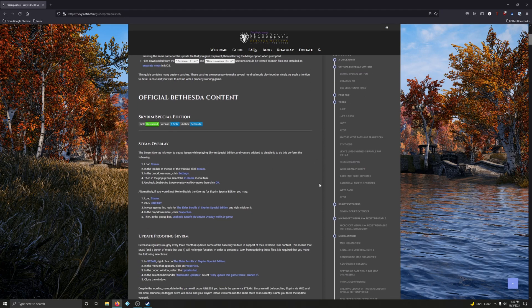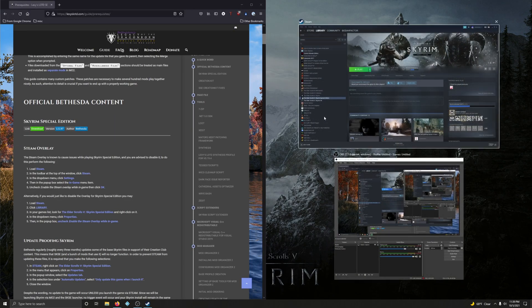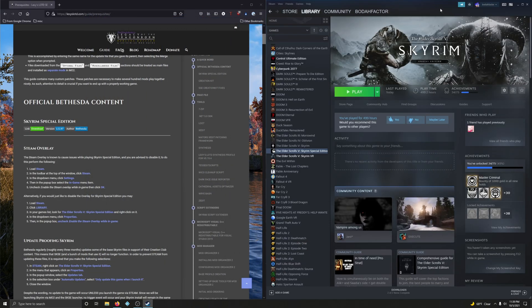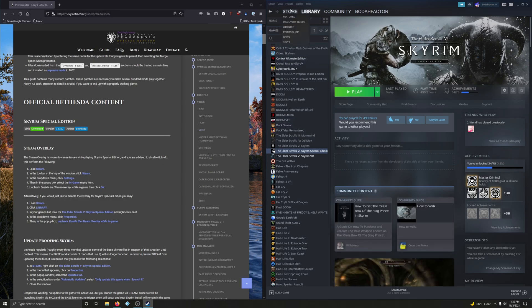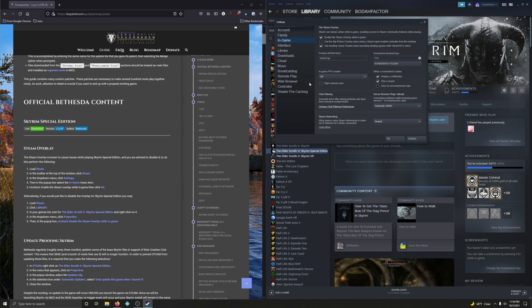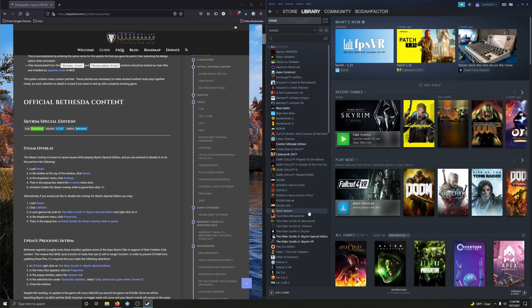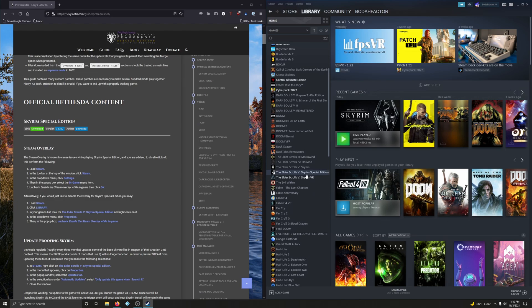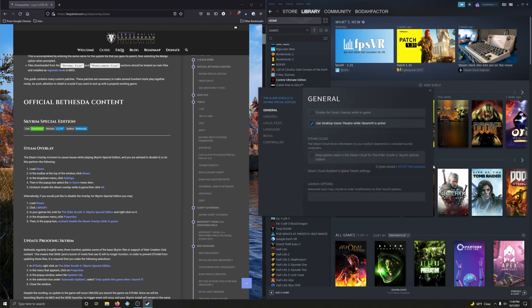The Steam overlay is known to cause issues while playing Skyrim Special Edition and you are advised to disable it. To do this, load up Steam and in the toolbar at the top of the window click Steam, then go into Settings. In the pop-up box, select In-Game, and uncheck 'Enable the Steam overlay while in game' — that's the very first setting. Alternatively, if you just want to disable the overlay just for Skyrim Special Edition, go into Library, find Skyrim Special Edition, right-click it, go to Properties, and uncheck 'Enable Steam overlay while in game.'